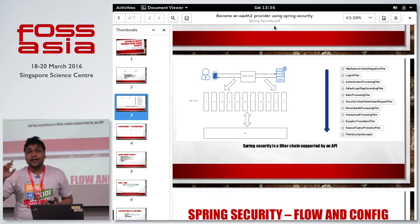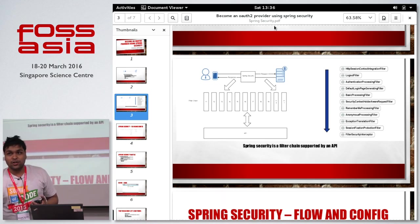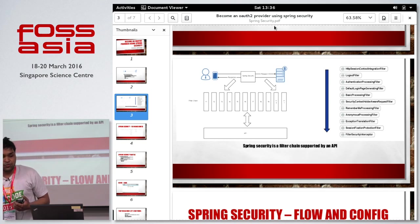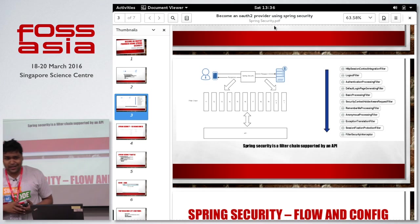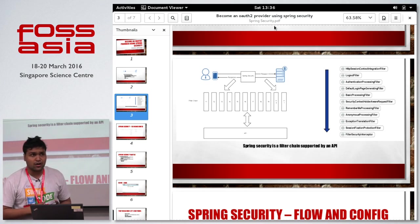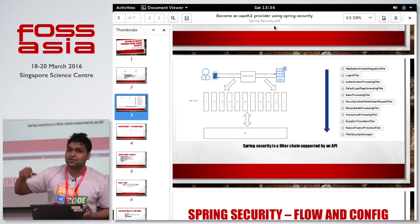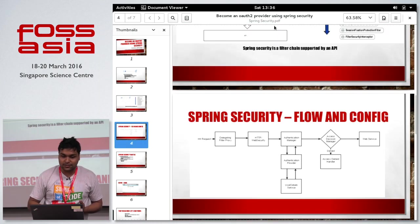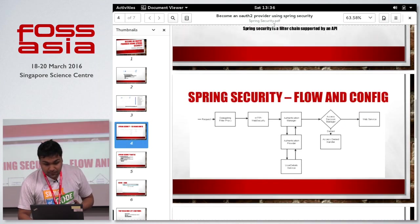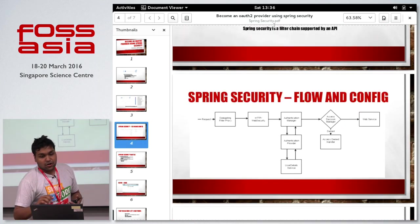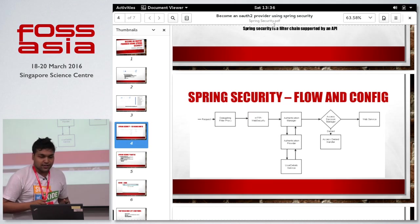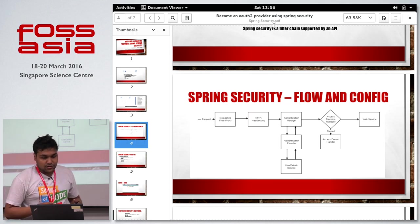At that point you can query the Spring Security API to ask questions like: was there a CSRF attack in this request? Does this person have the privileges to hit this endpoint? And then take appropriate actions. Now let me talk about the flow and configuration of Spring Security.